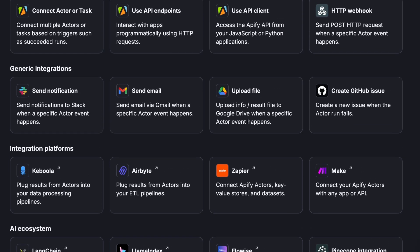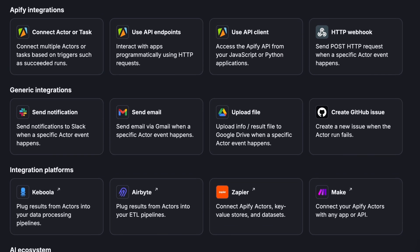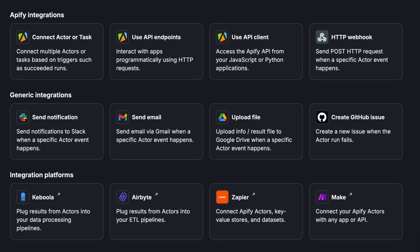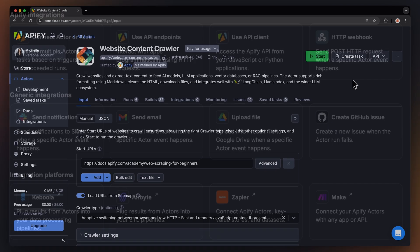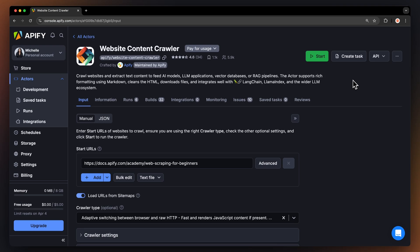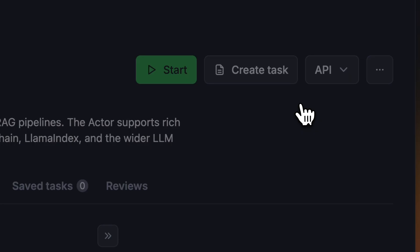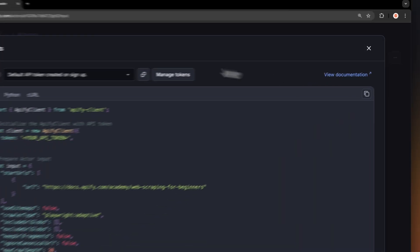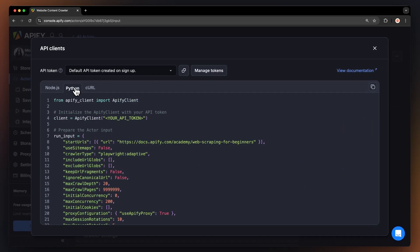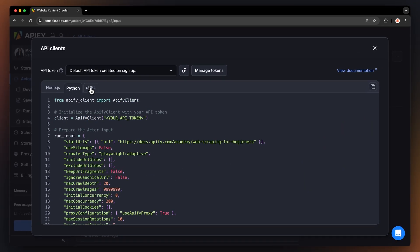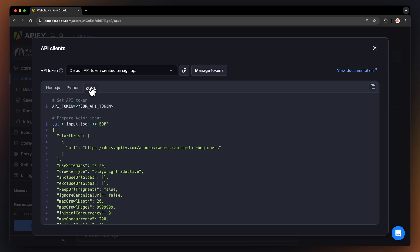You can even connect website content crawler to other cloud services such as Google Drive, Zapier, and any other Appify actor. You can also run this actor locally via API. You can find the code in Node JavaScript, Python, or Curl in the API dropdown menu in the top right corner. To learn more about retrieving data programmatically, check out our video in the card above.